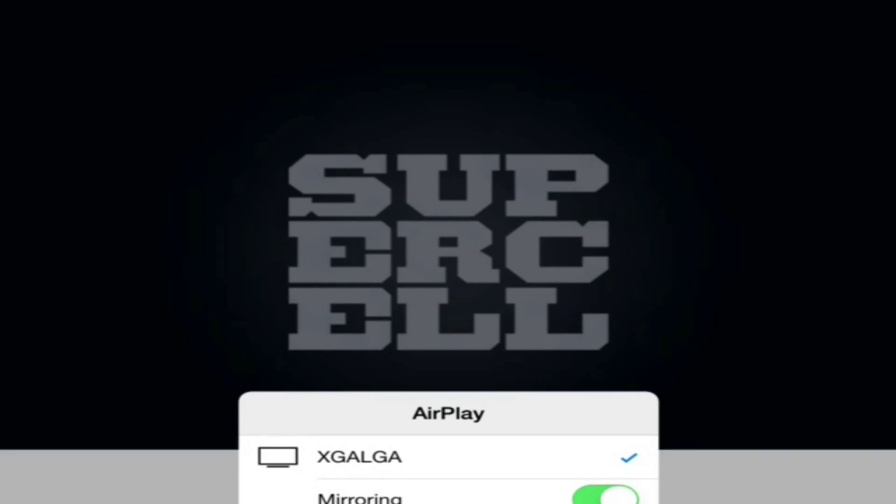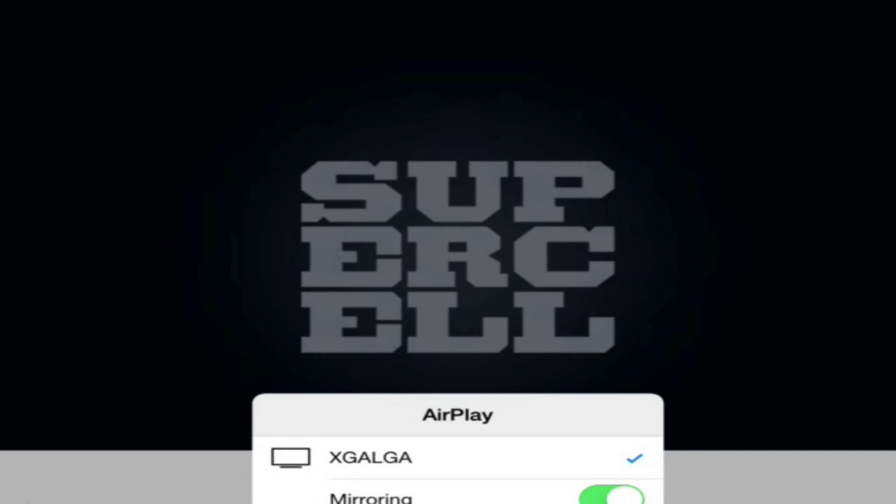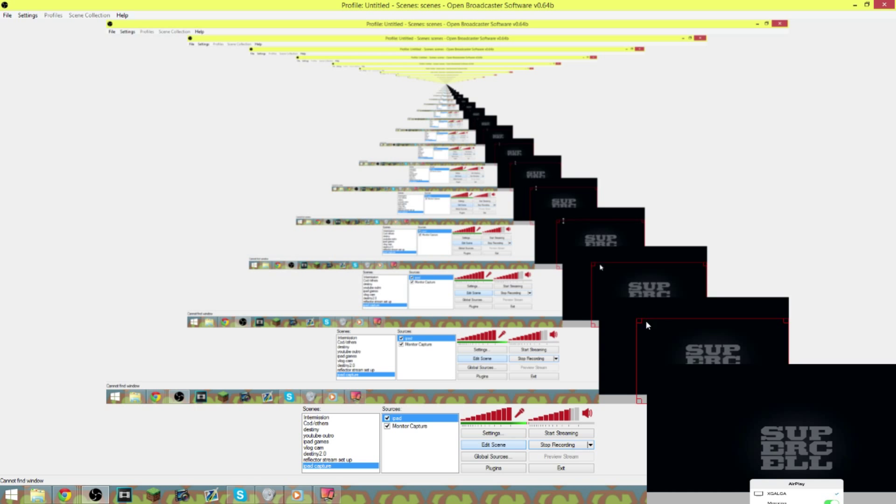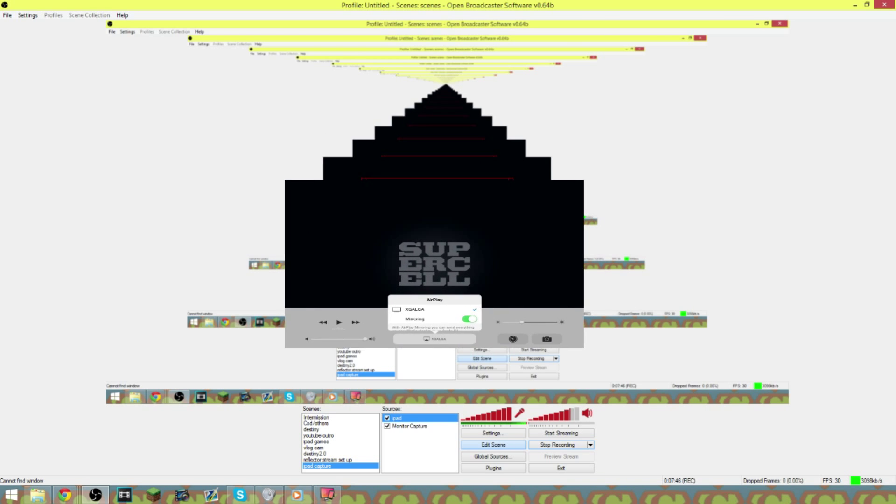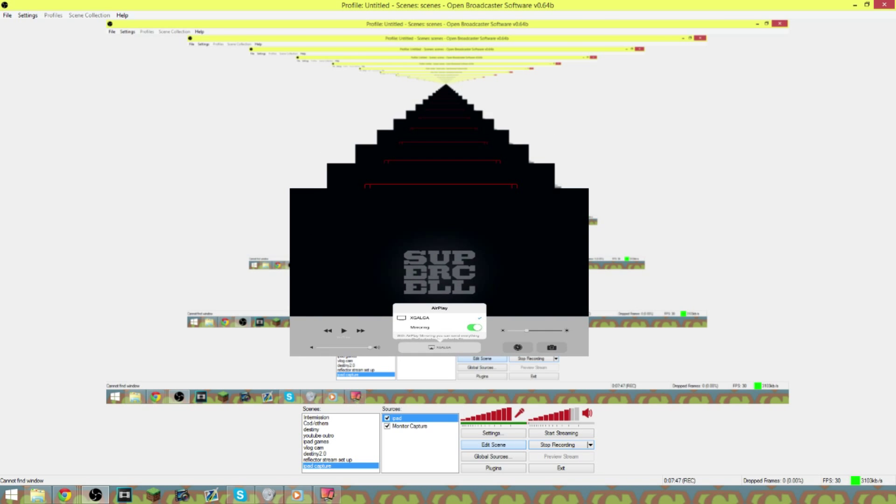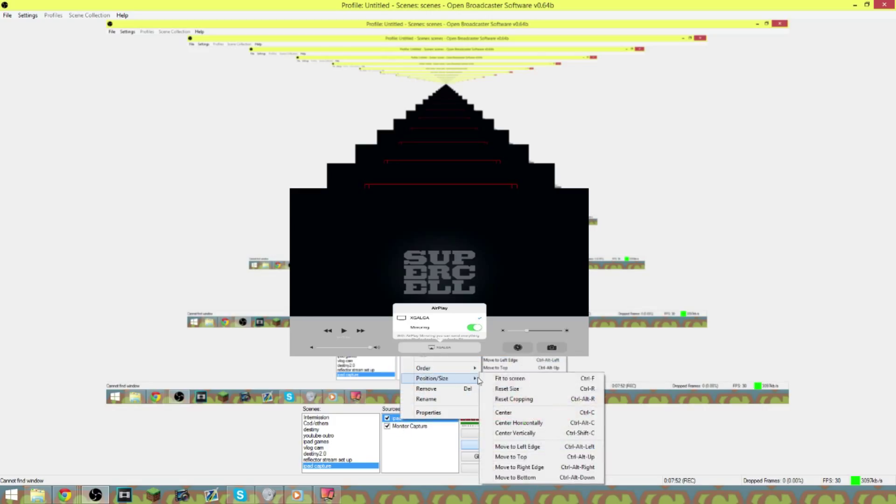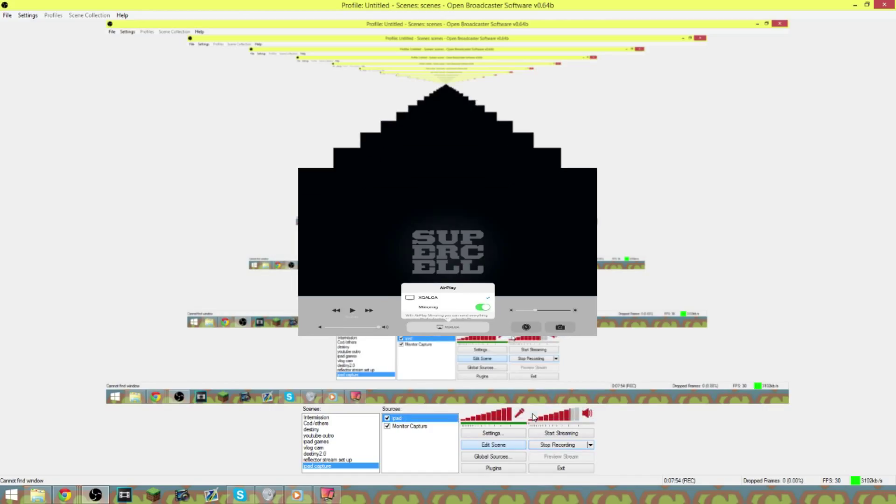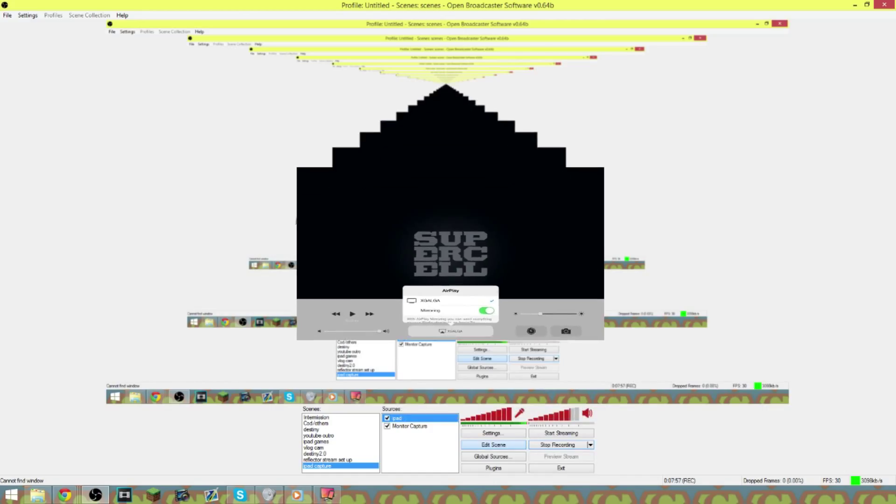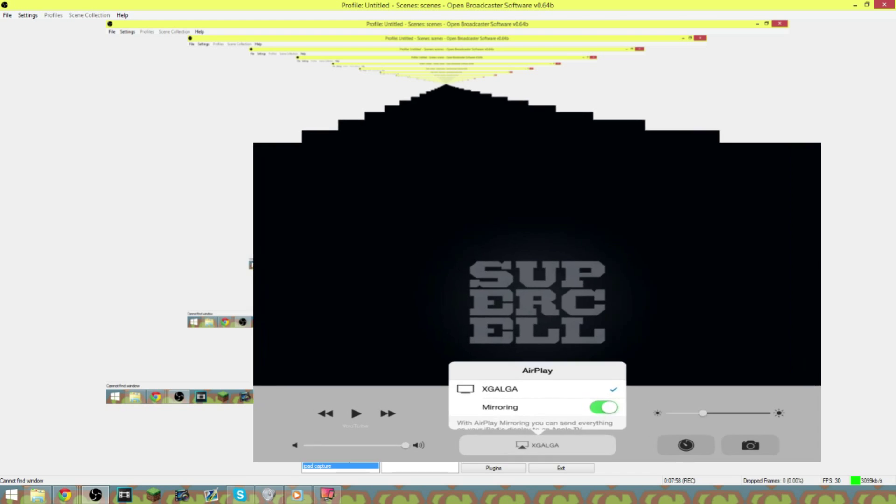Then you're gonna hit edit scene down here on the bottom on your OBS. Right down here it says edit scene. You click that and then you grab this, you grab the thing itself and you put it in the middle. You can come down here to iPad and put order, or no, position and size, and you can center it. And then you want to grab these boxes and try to full screen it as best you can.